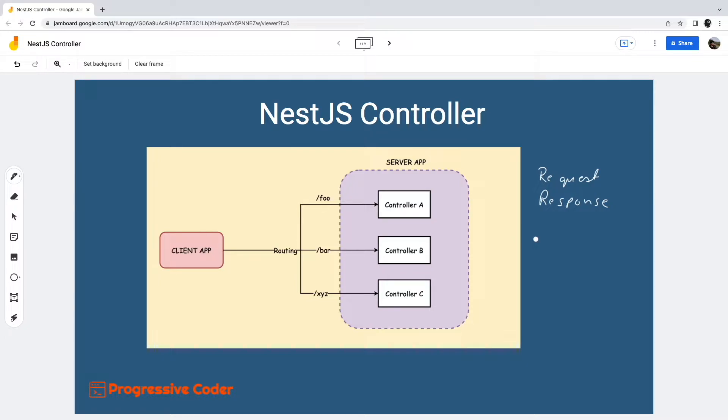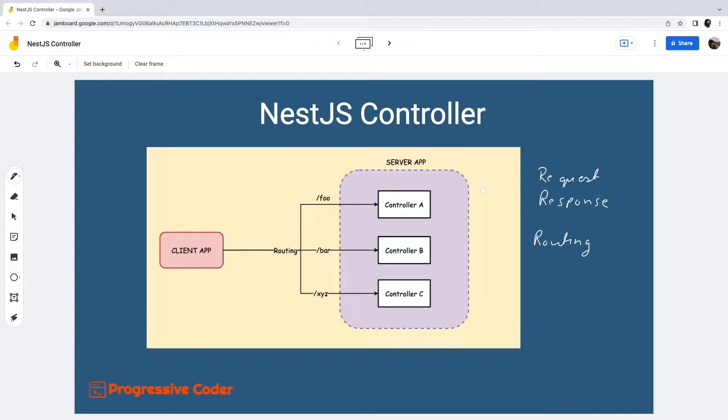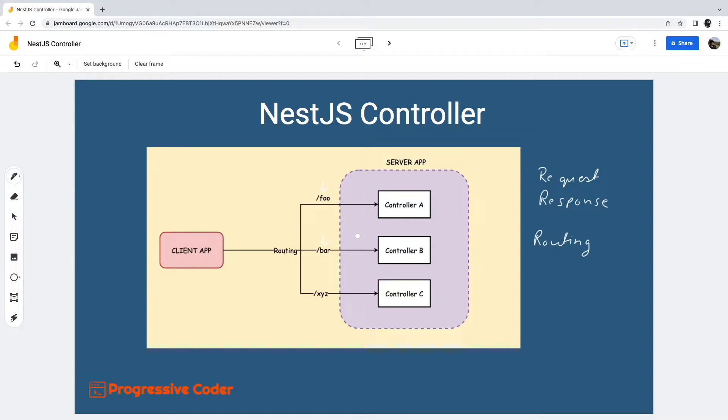Controllers basically use a routing mechanism to route incoming requests to the correct controller. This routing mechanism determines how a particular request should be handled. For example, request path foo goes to controller A. On the other hand, the request path bar goes to controller B and so on.